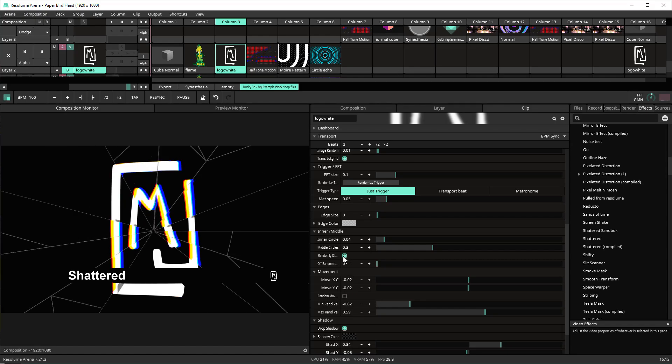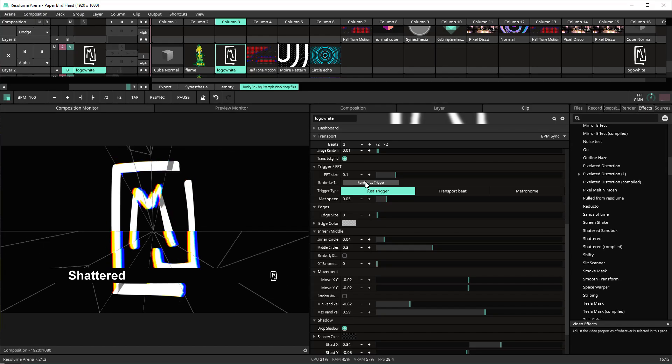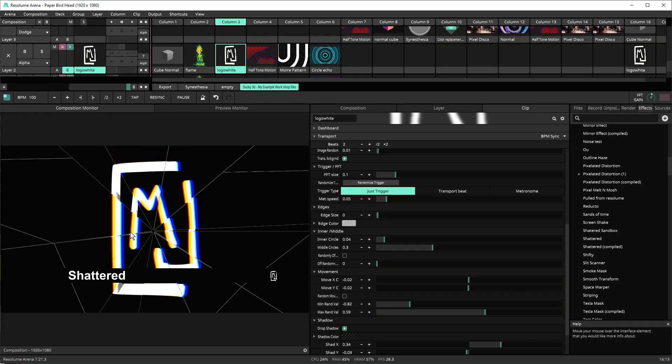So if you choose to turn off random movement and you choose off random offset now when I just trigger it just triggers from the center.